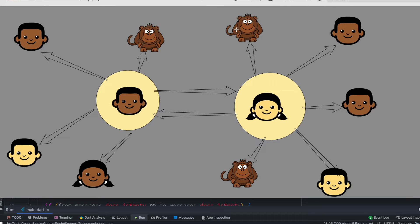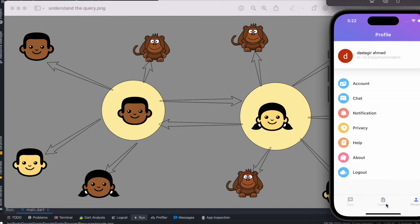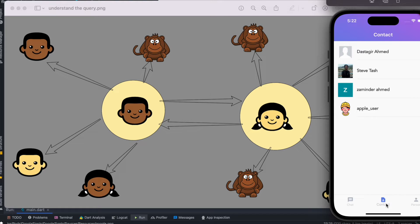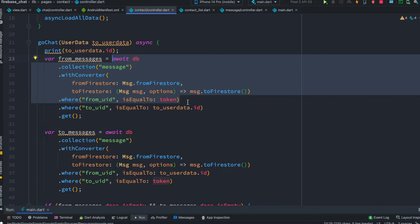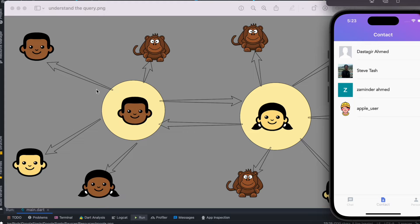Let me show you a picture. Think about this — this is you, in this person section. You have many friends, and these are your friends. You may have chatted with him, him, him, or her. With this query up to here, you'll get all the messages you have sent to everyone in your friend list — the whole bunch of messages sent to everyone in your contact list.